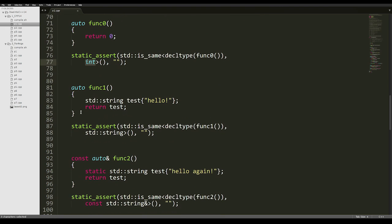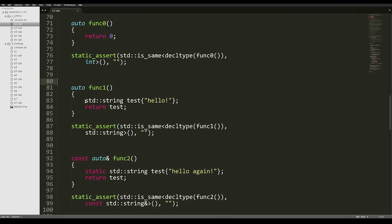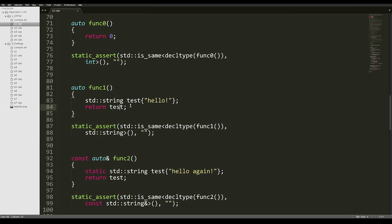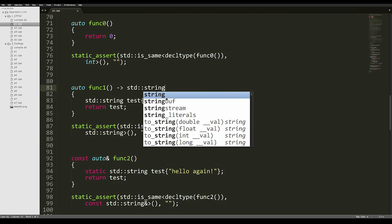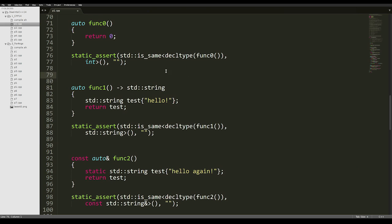Another example here, we have a func1 function, again with a non-qualified auto return type, and we're just going to create a std::string and return it. And static_assert here will make sure that the return type of func1 is a std::string. As you can see, we do not have to specify any return type explicitly here. If this was C++11, we could use trailing return type, but thankfully C++14 makes that completely redundant.